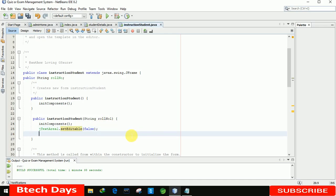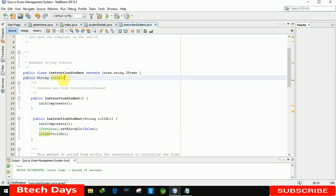One more thing — we write rollNumber equals rollNumber1, storing the roll number received from the previous page into this variable so that we can transfer it to the next page as well.